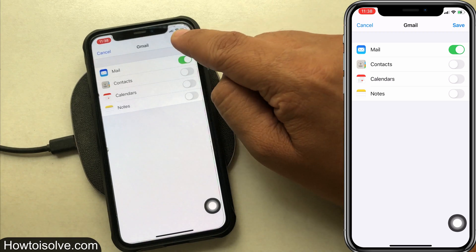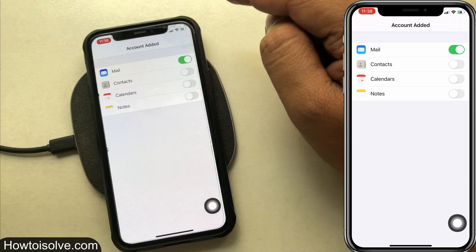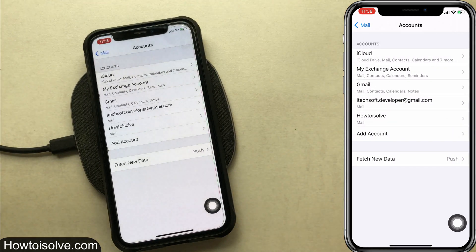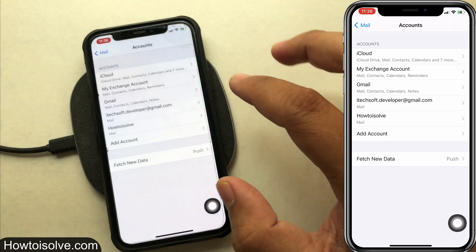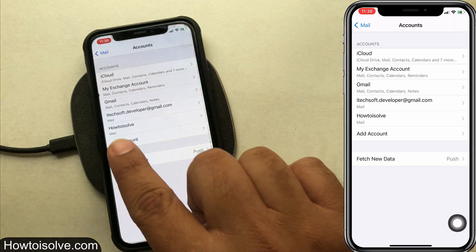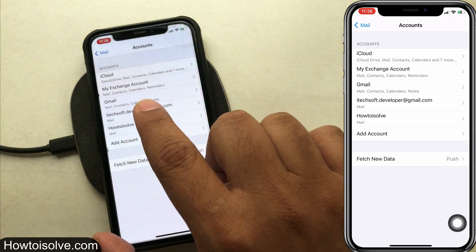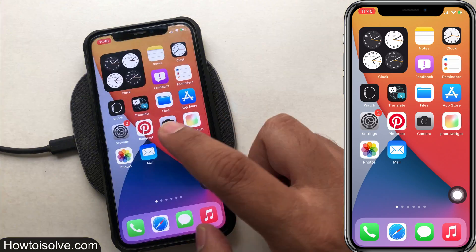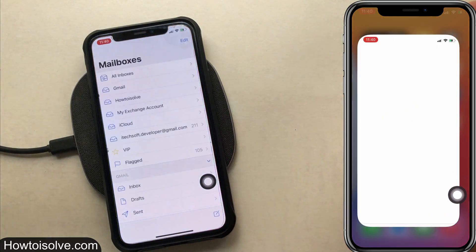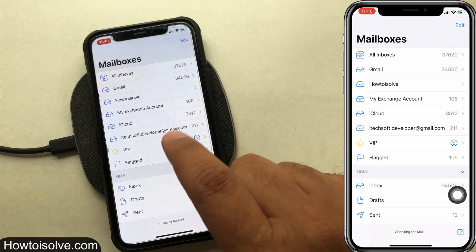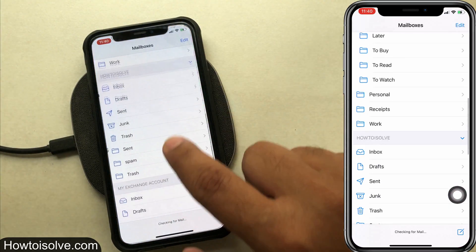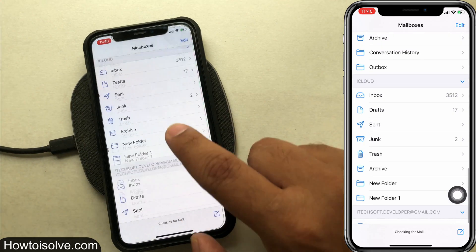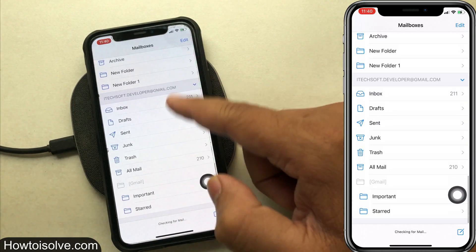Step 10: turn the Mail toggle on and tap the Save button. That's it. Step 11: in the Mail app, you can access the newly added email inbox and everything in it — for example, Drafts, Sent, Junk, Trash, All Mail, and much more. From here you can send new mail using the newly added email account.